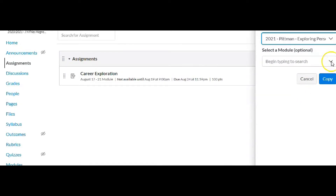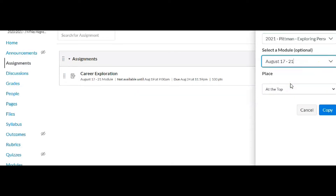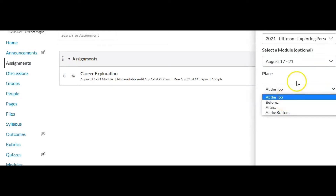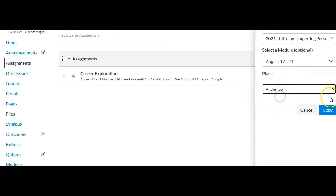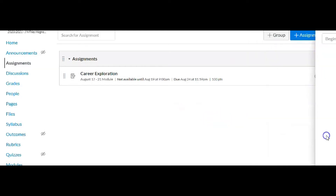Found my course. It says select the module, which is optional, so I'm going to go ahead and do that — put it in for this week. Then you have an option of placing it at the top, before, after, or at the bottom. I'll leave it at the top and click Copy. It says copy operation started successfully. Go ahead and hit Close.